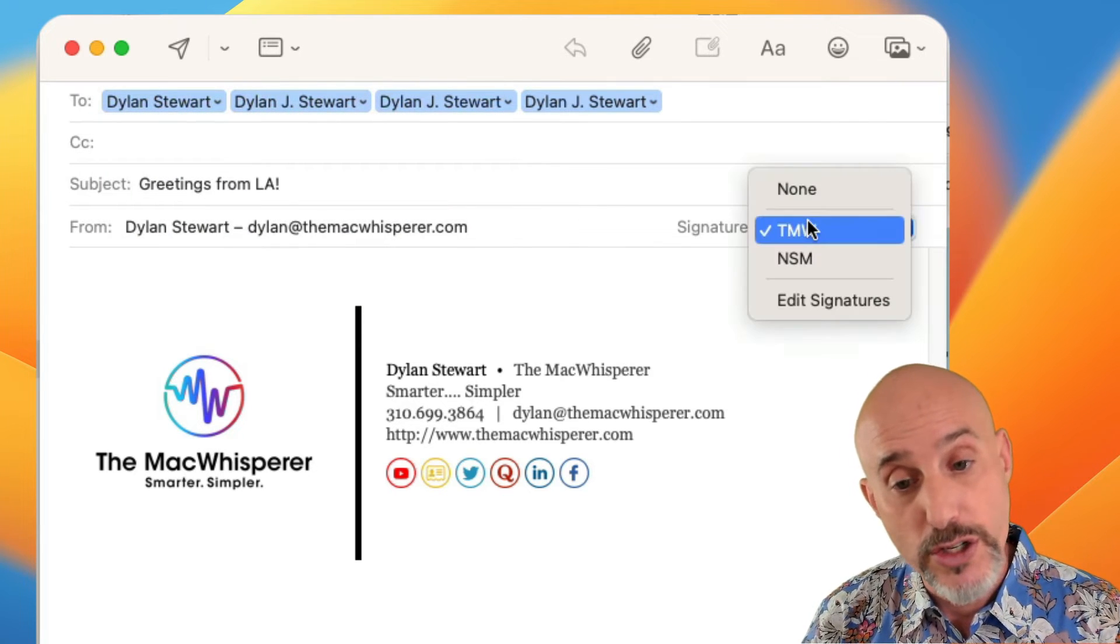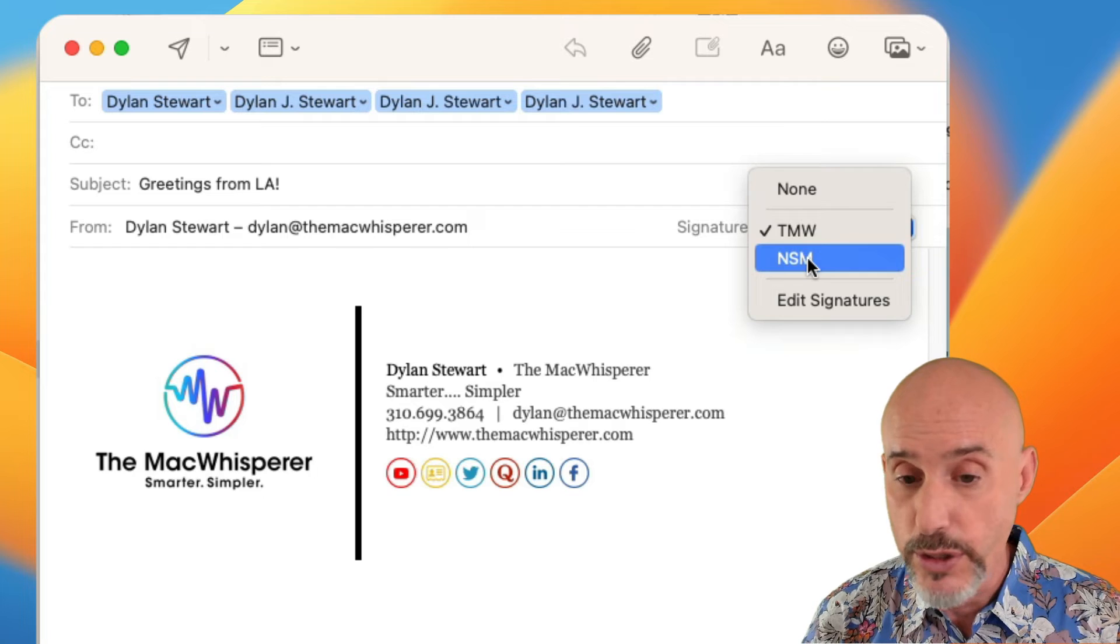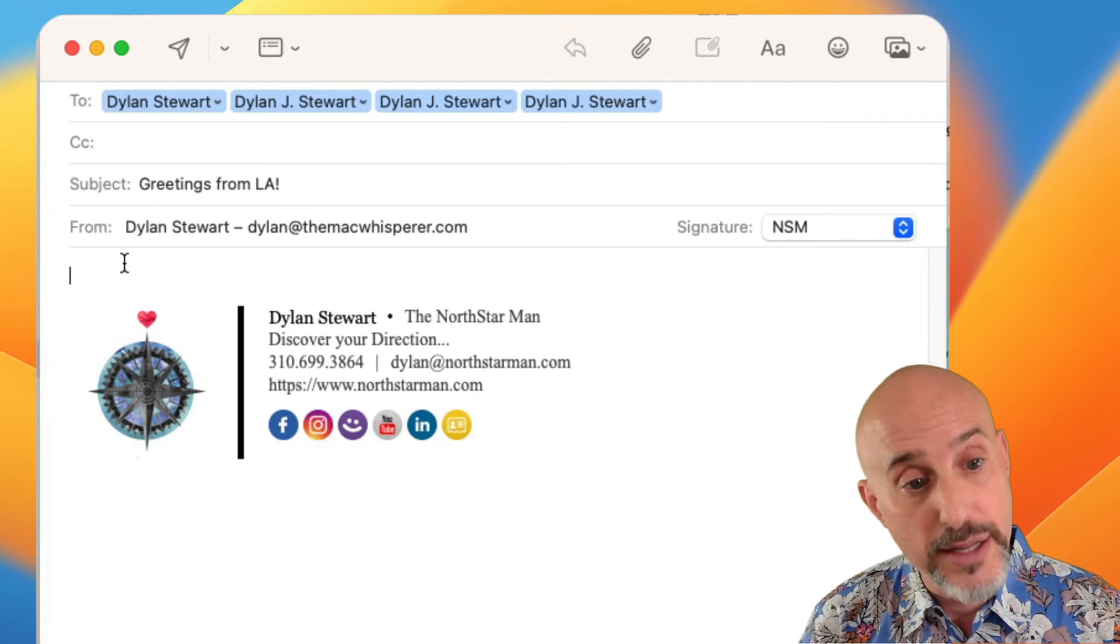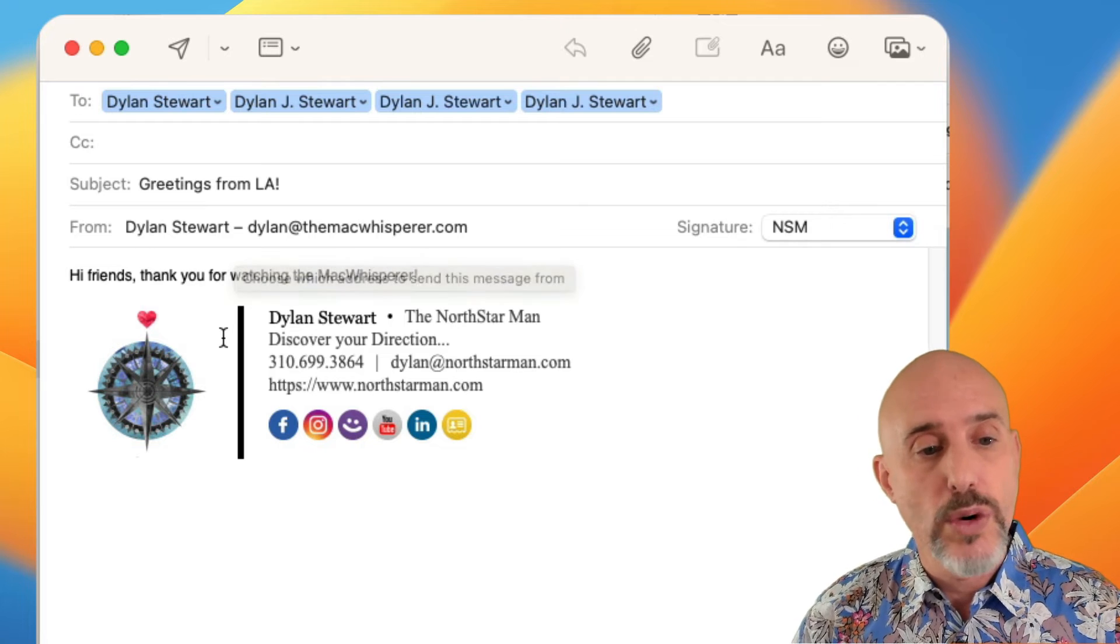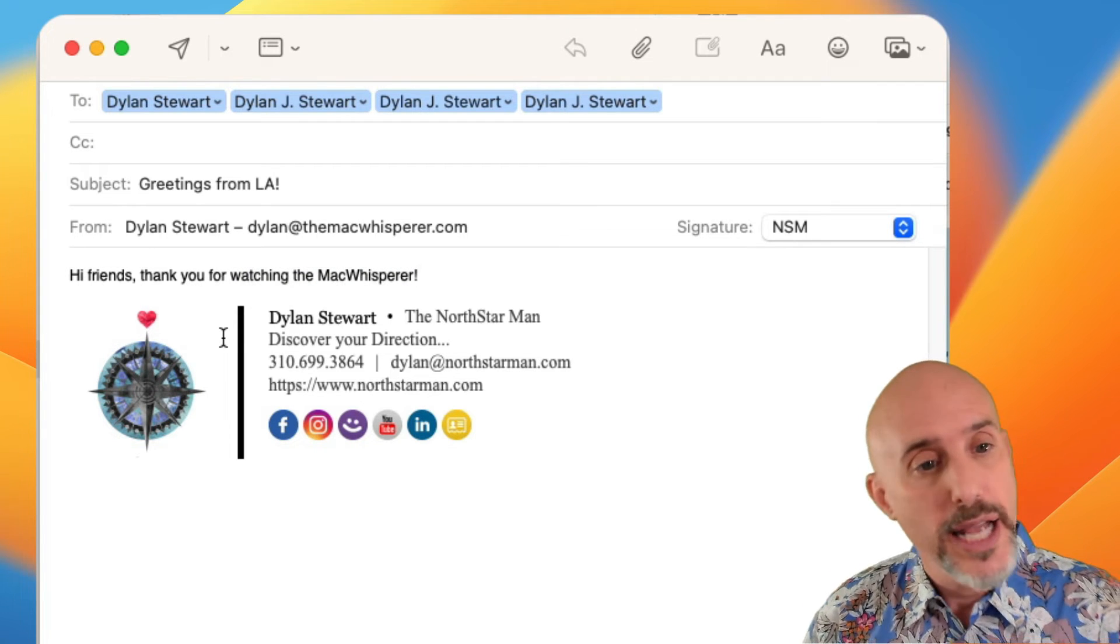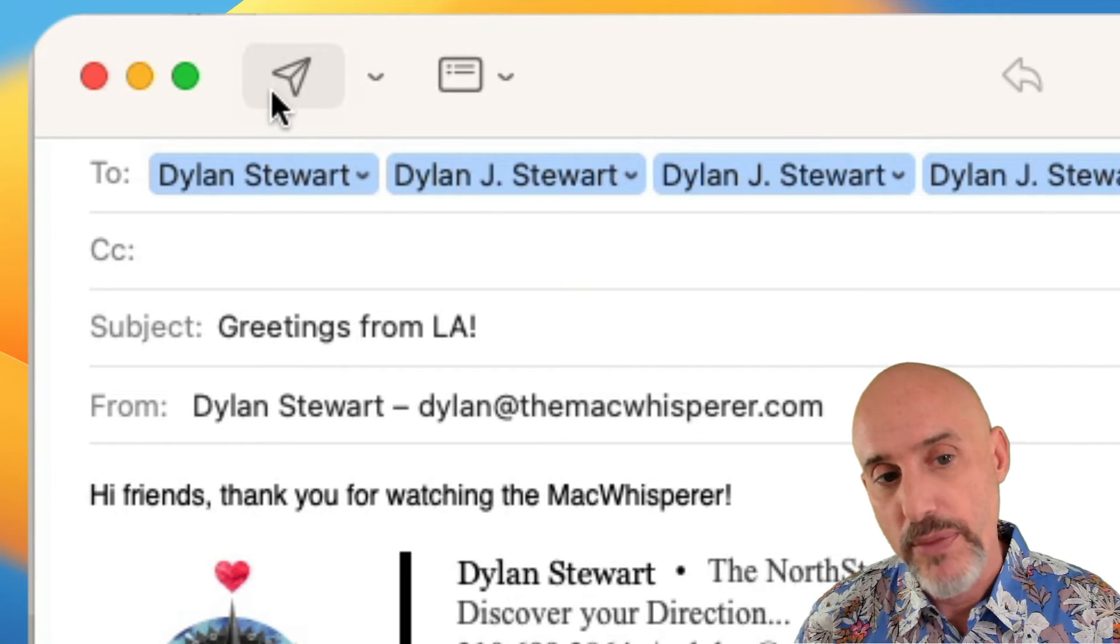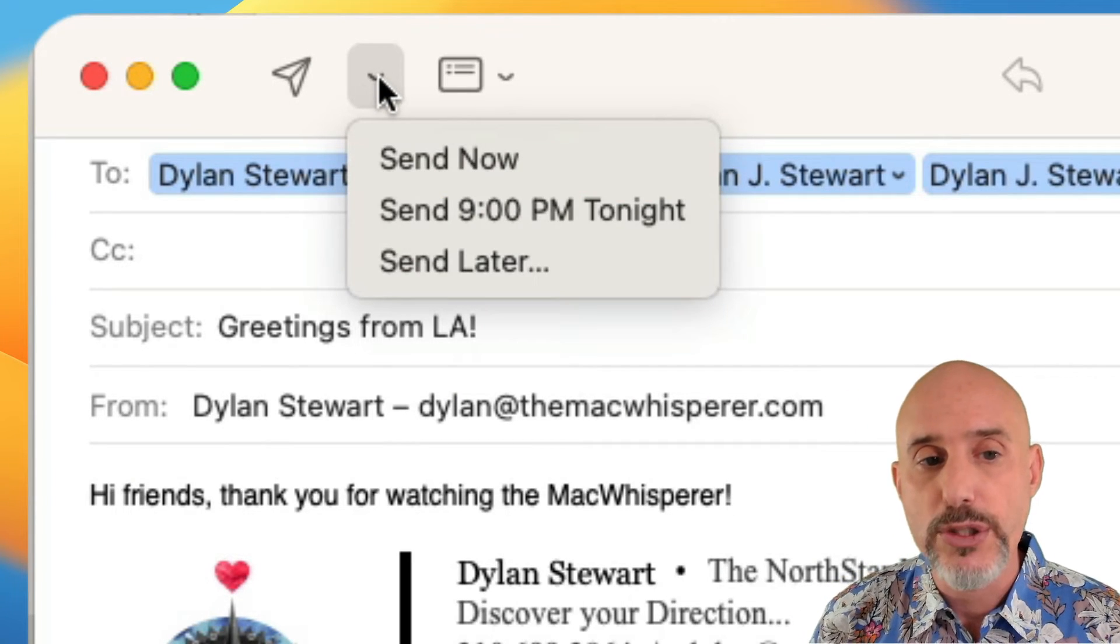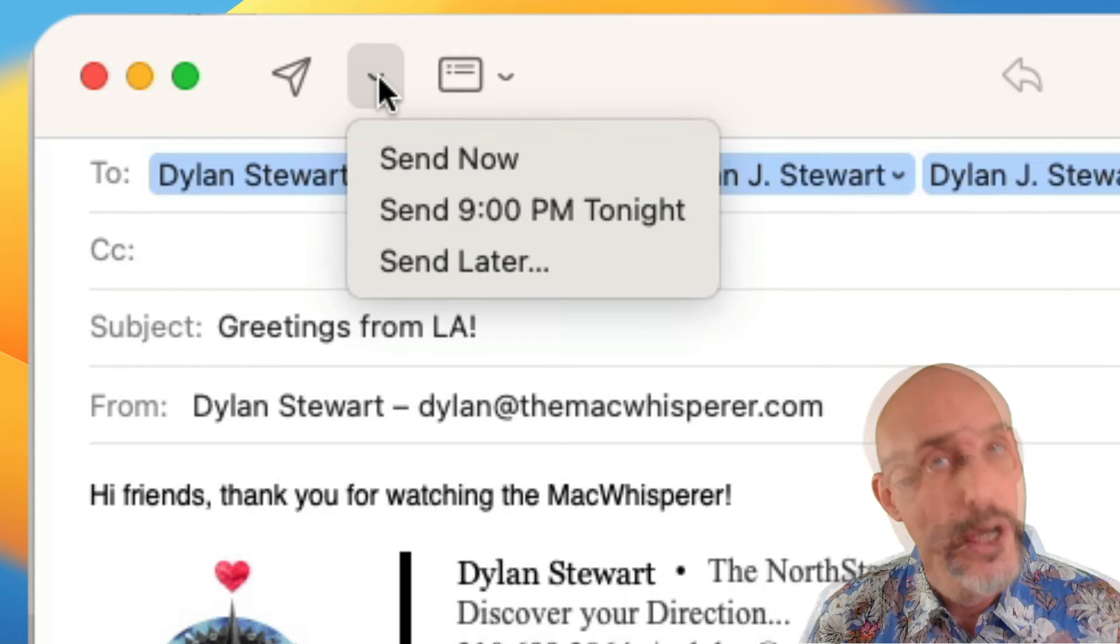To the right we've got our signatures. If you've created signatures they'll show up here and you can change them by just flipping things around. Let's come down to the body here and let's type in a quick message. Once you've finished typing your message, you're ready to send it and you can do that by clicking the little paper airplane up at the top. But over to the right of that is a little arrow that allows you to schedule this email to be sent later.